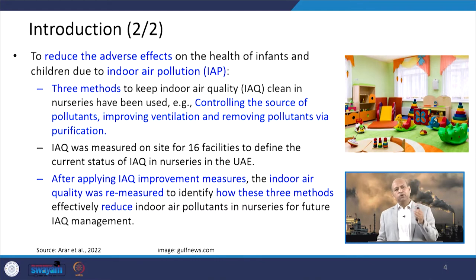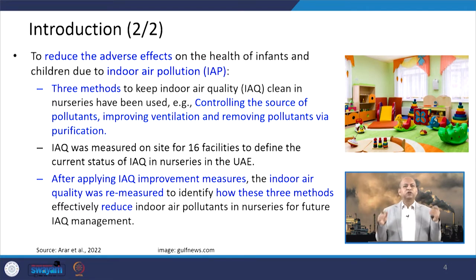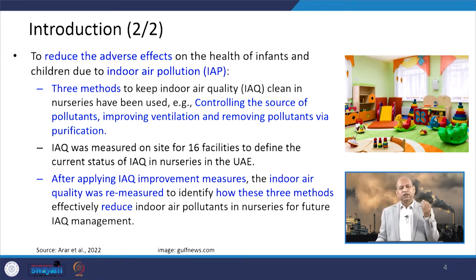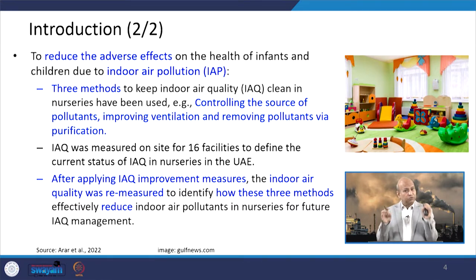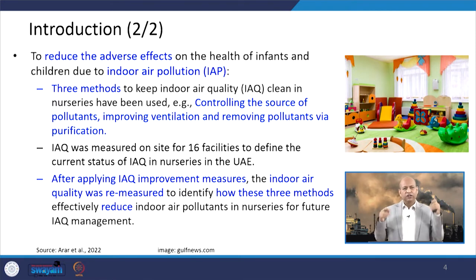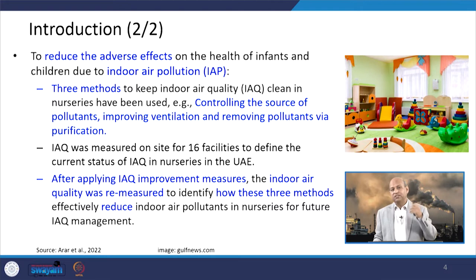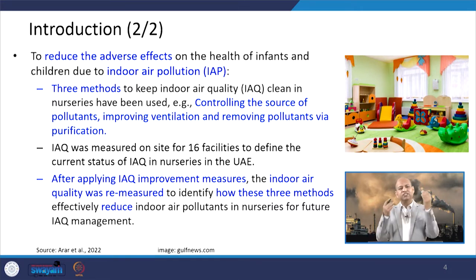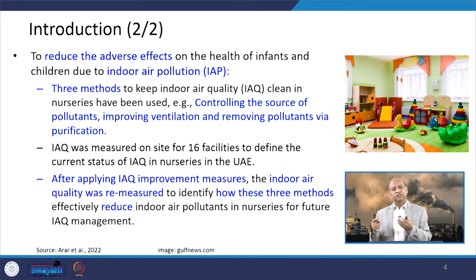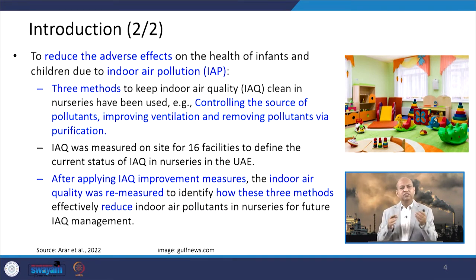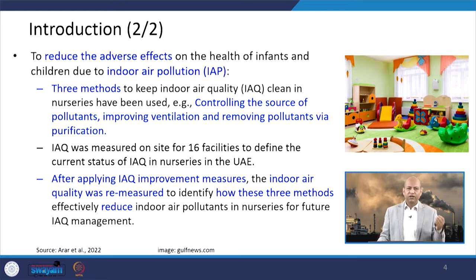To reduce the adverse effects of polluted indoor air, we can improve indoor air quality through three popular methods: controlling the sources of pollutants, improving ventilation so fresh air comes in and polluted air goes out, or removing pollutants using devices like air purifiers, which can be installed in the indoor environment to improve air quality.